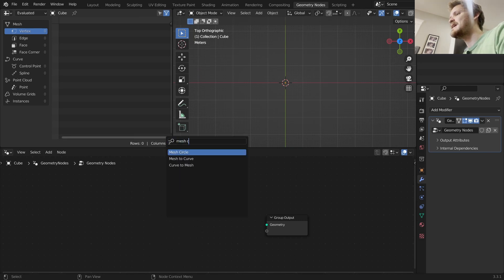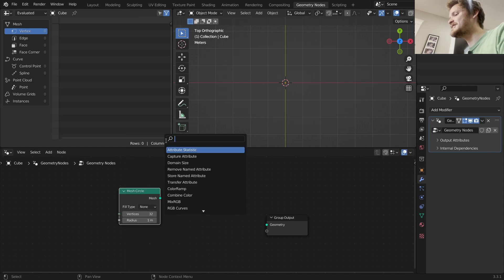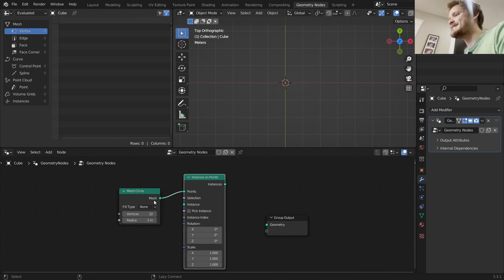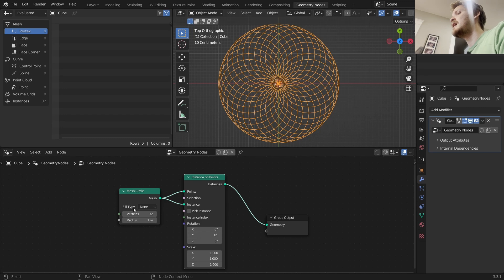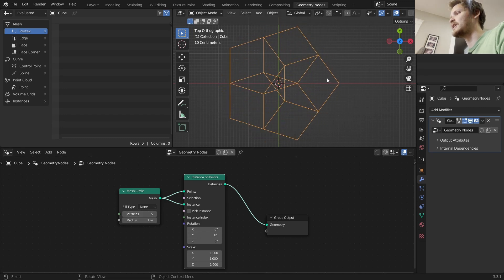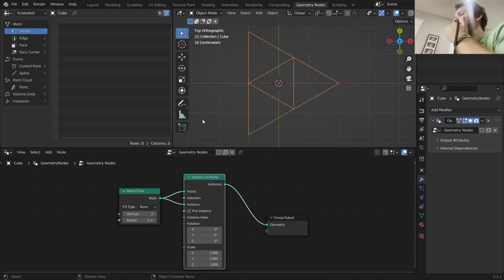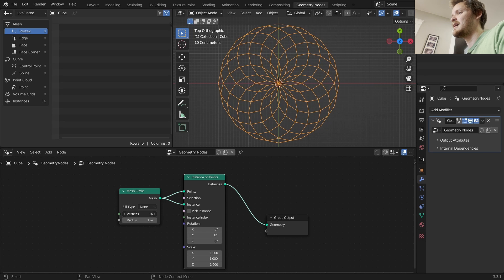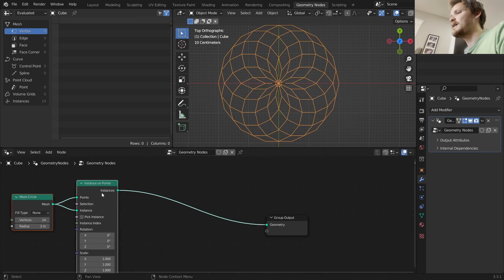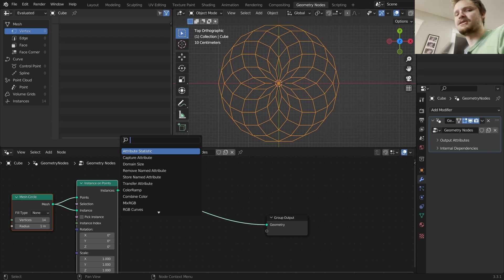To create the psychedelic curve pattern, here's a trick: take a mesh circle, take an instance on points node, and instance the circle on itself. It creates this already psychedelic pattern - a way to make sunflower seed distribution and more. As you bring the resolution up and down, you get interesting patterns like a nested pentagram, the beginning of a triforce or Sierpinski triangle. We have a circle composed of circles with an arbitrary number of vertices.